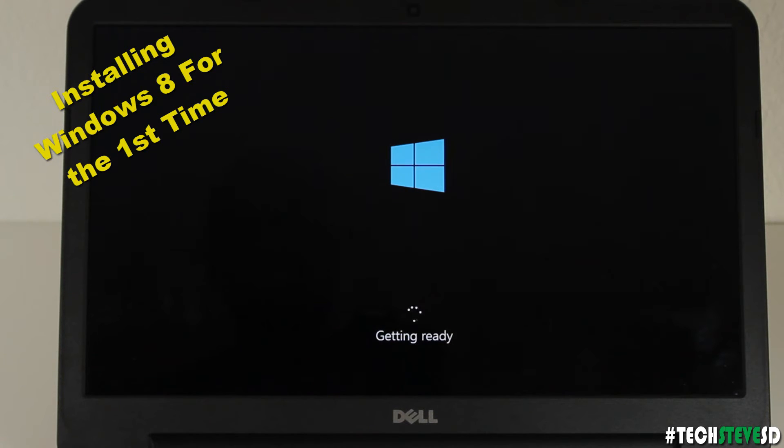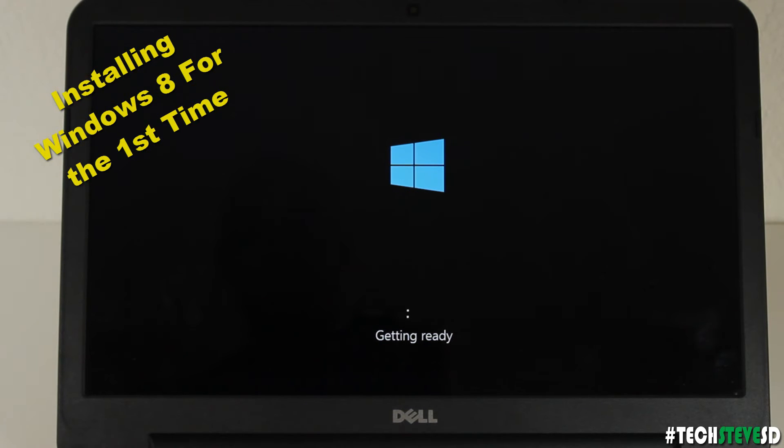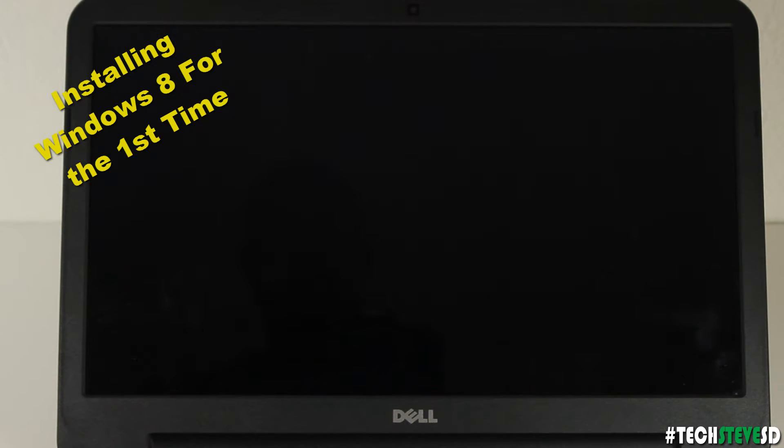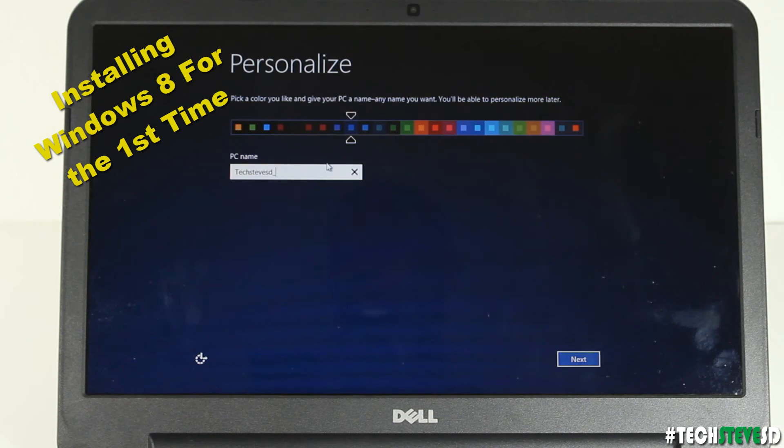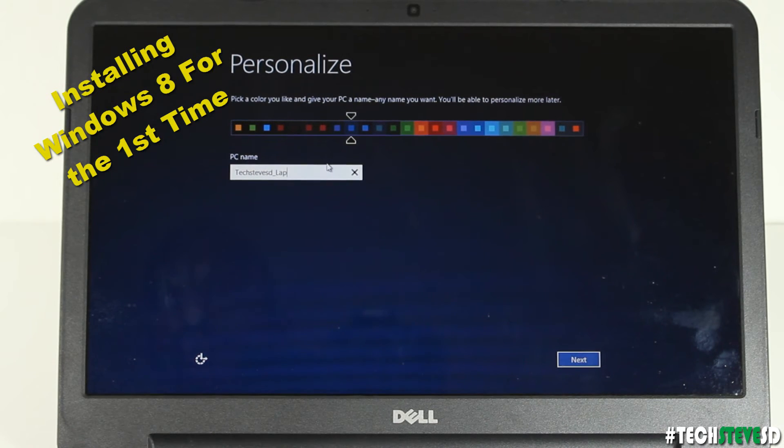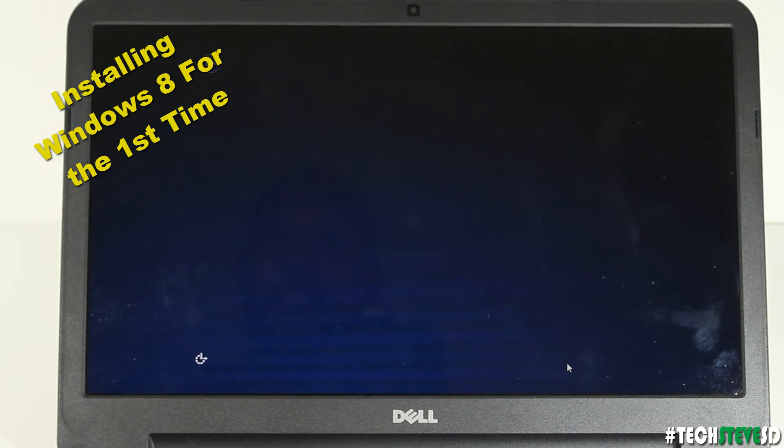After it finished install you'll see it getting ready and it'll go back to the basic tutorial of how it looks whenever you get the Dell right out of the box but now with the faster drive. So you want to give your computer name. I'm going to call mine Tech Steve Lapp and then hit next.